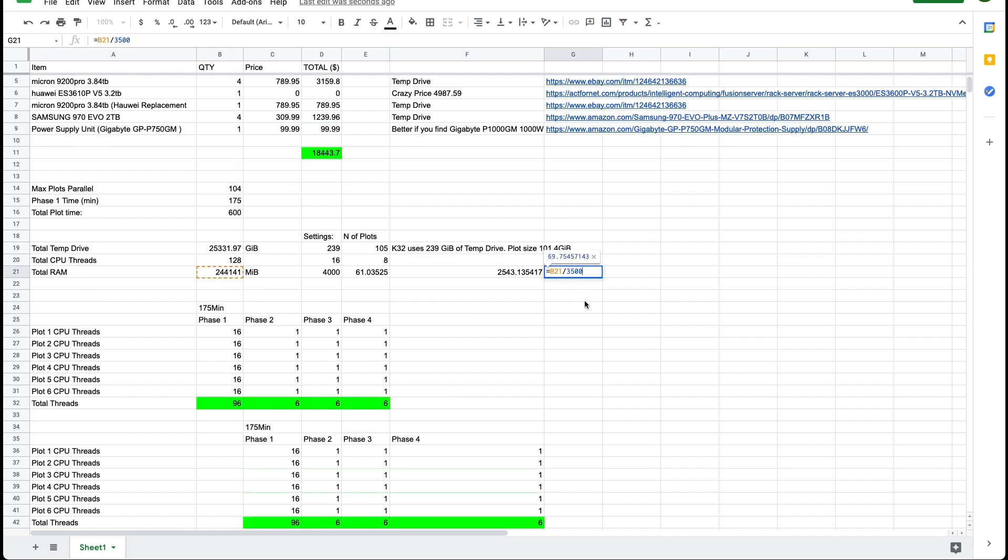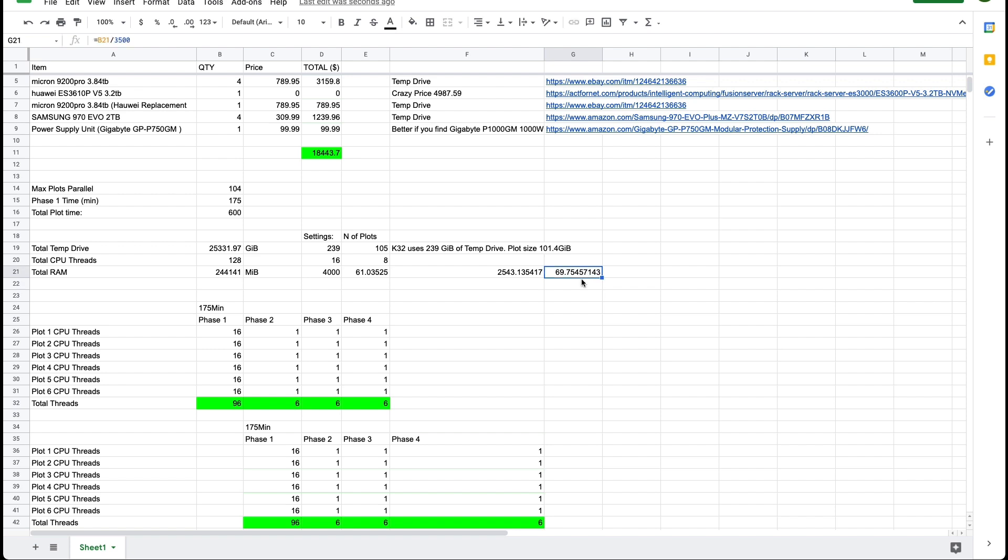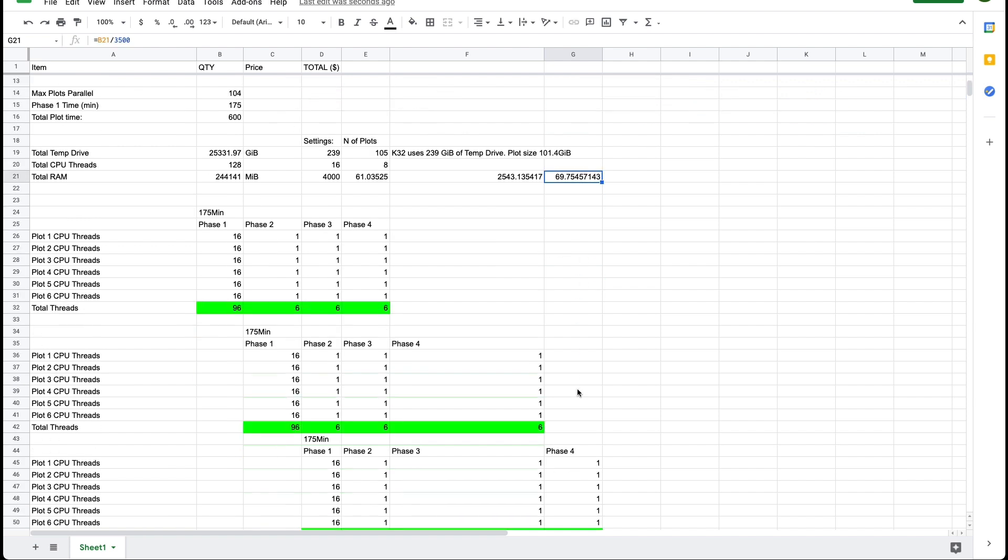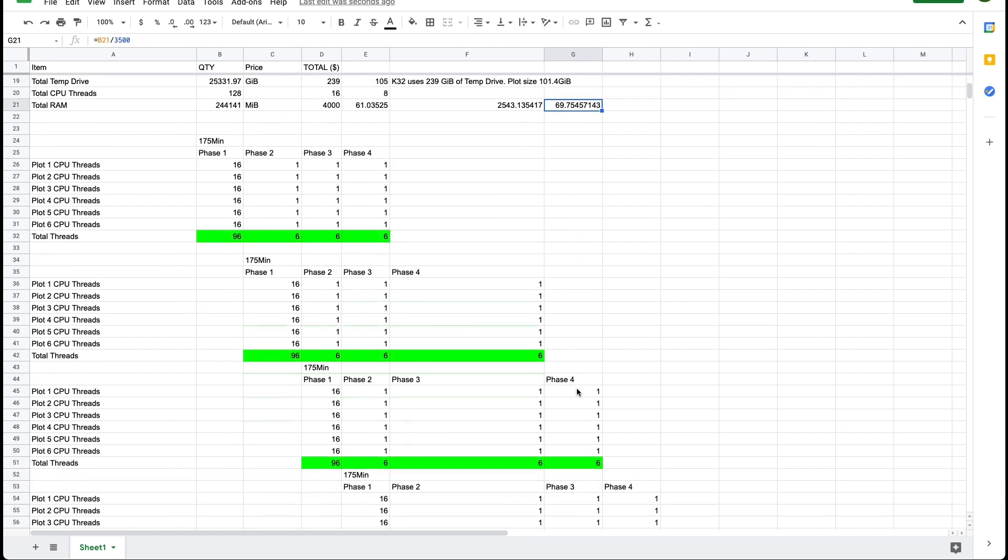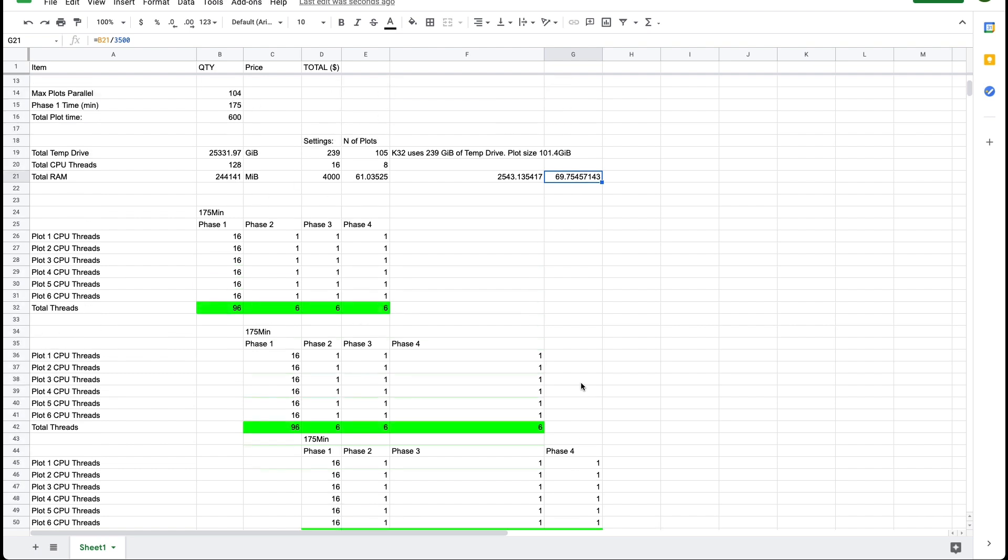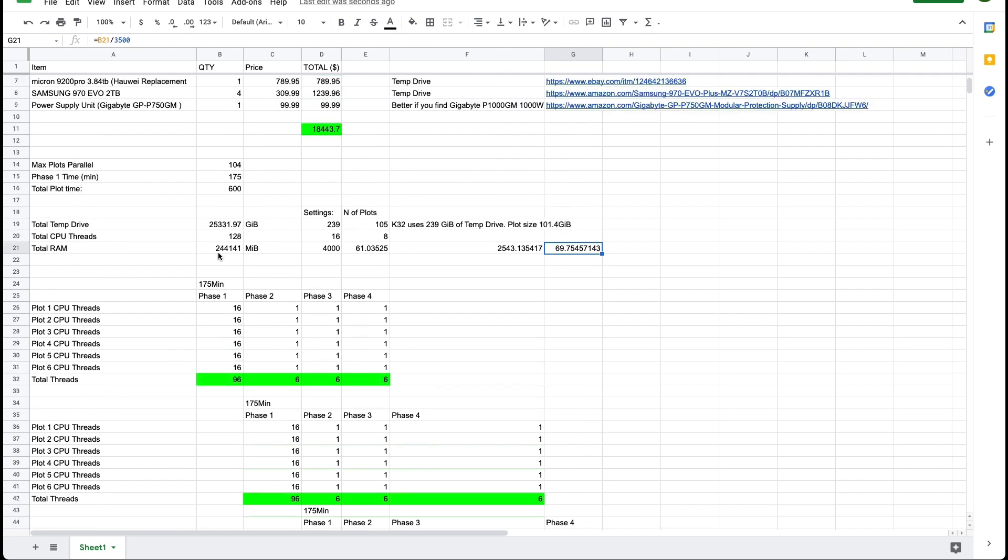So if I divide how much RAM we have available by 3500 which is a recommended amount of RAM to allocate then you have 69 plots maximum. So your bottleneck is here at the RAM.